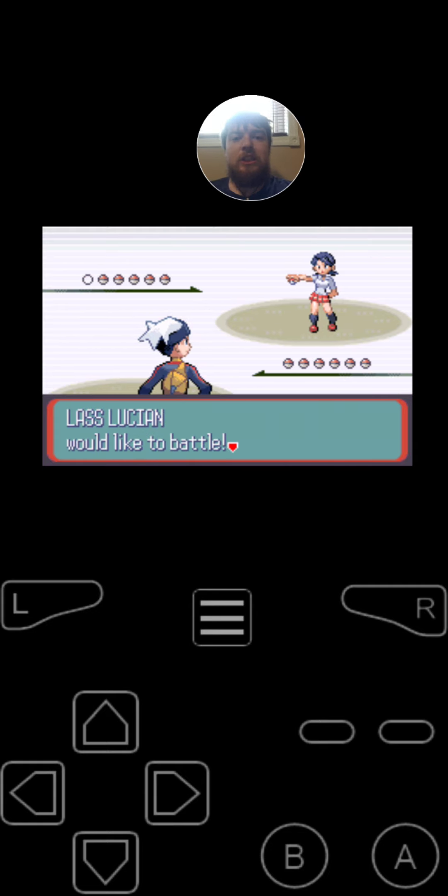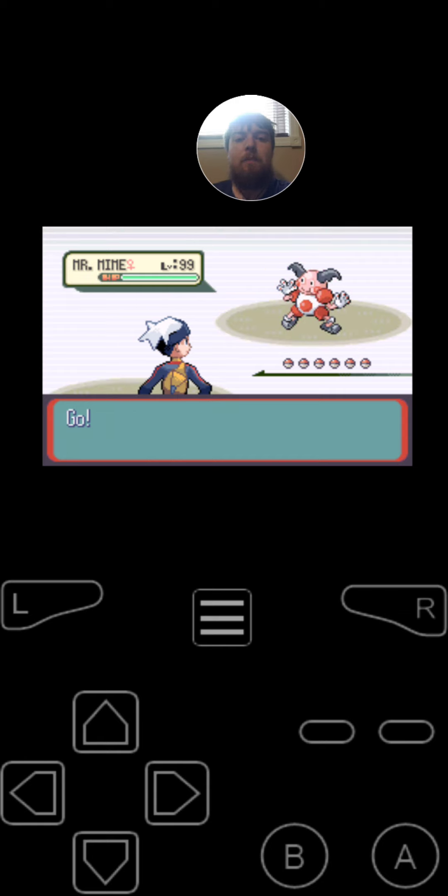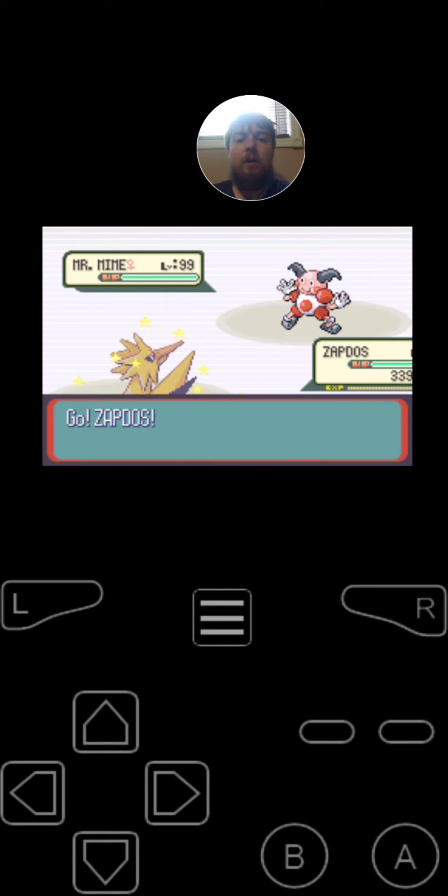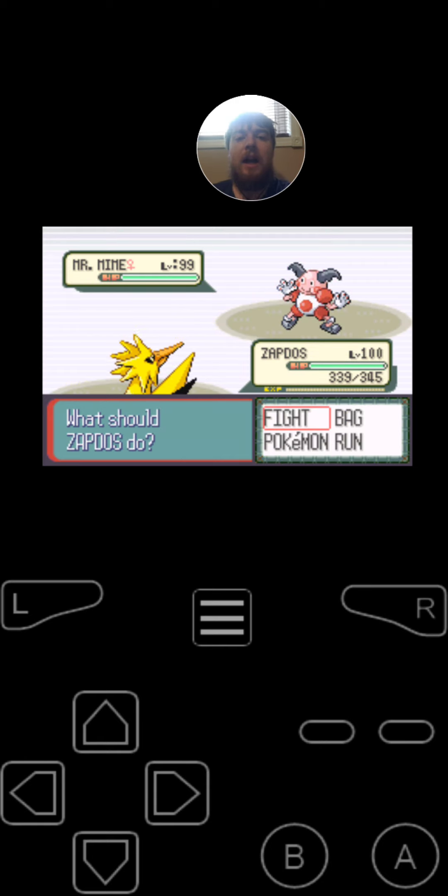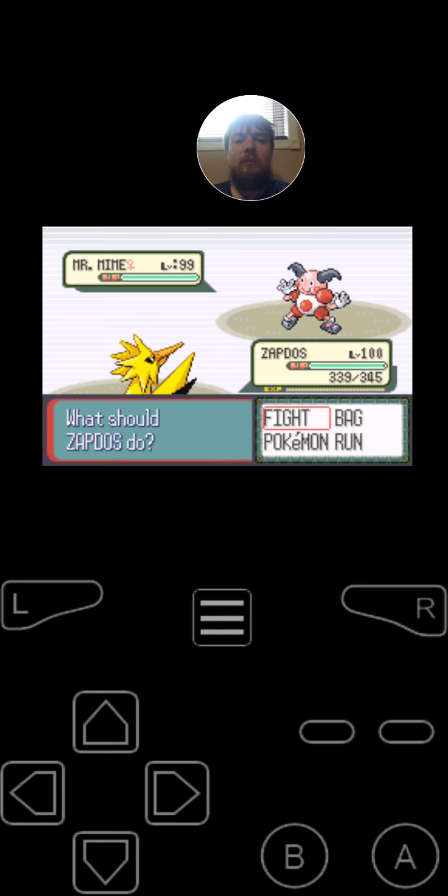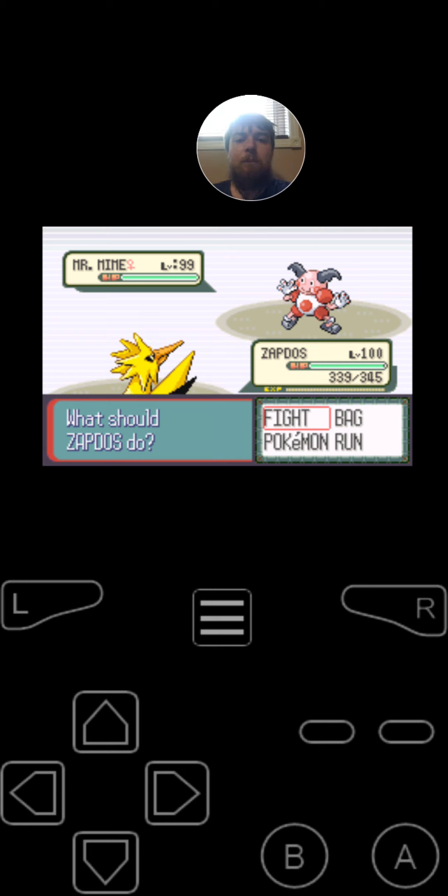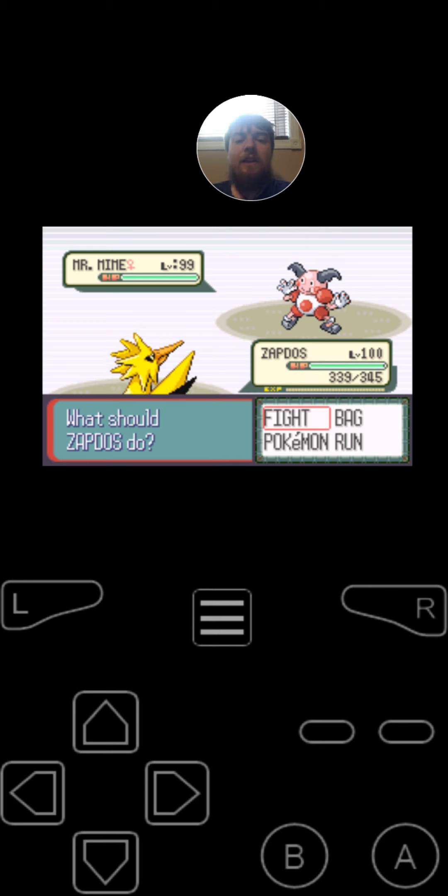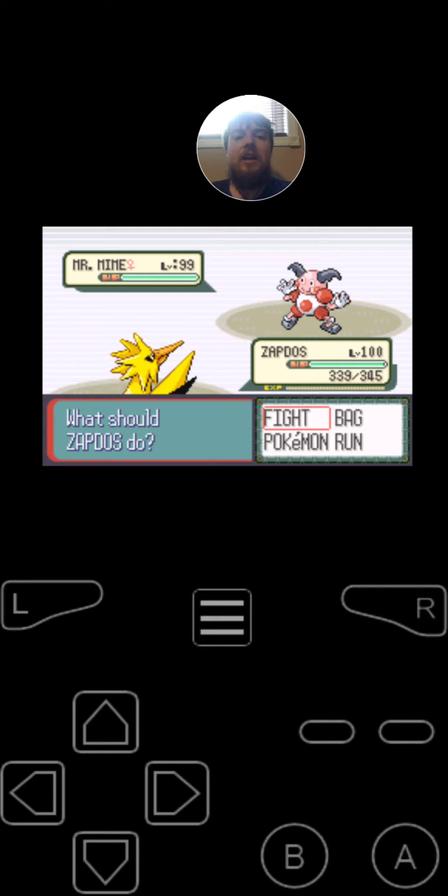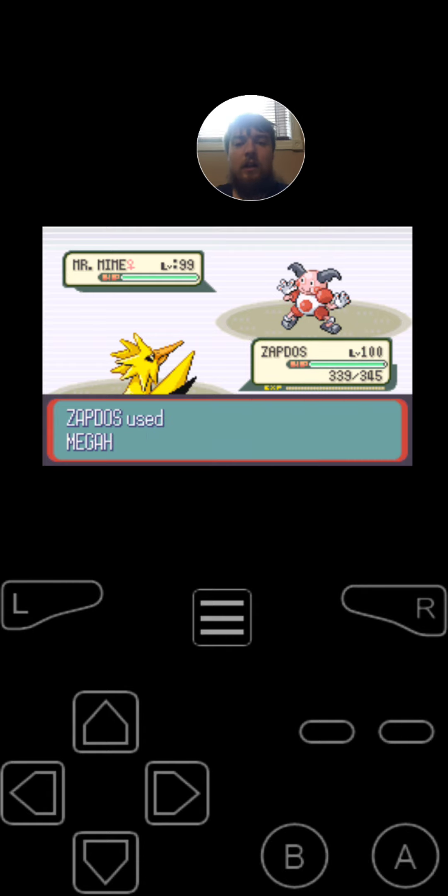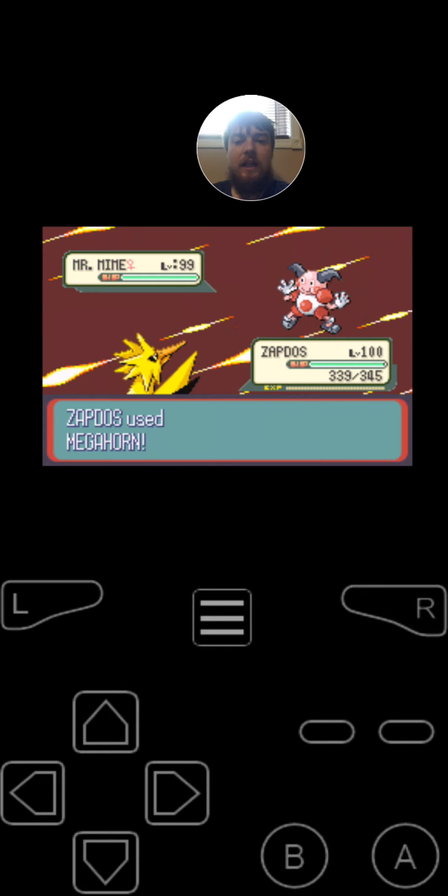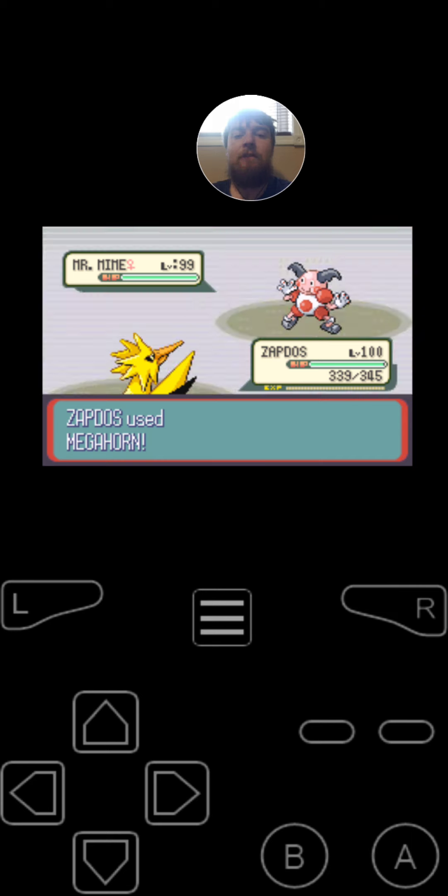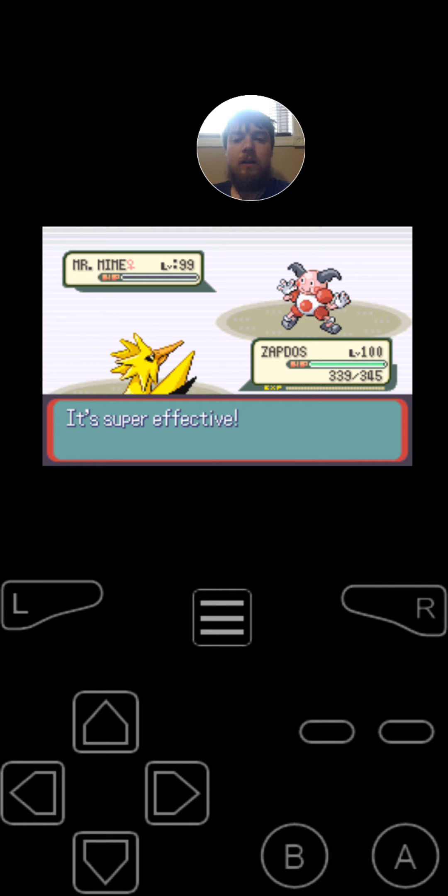You're challenged by last solution. She starts off with Mr. Mime, the psychic fairy type Pokemon at level 99. It's got the moves Psychic, Thunderbolt, Reflect, and Light Screen. And for the item that she is holding is the Quick Claw. Since Zapdos is faster on the first turn, he is going to use Megalhorn on the Mr. Mime. One down, four to go.